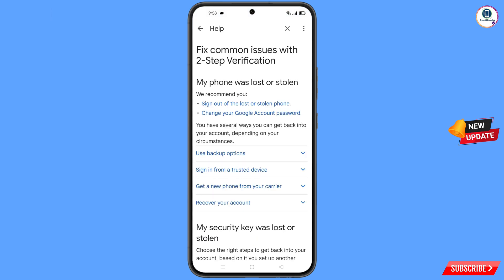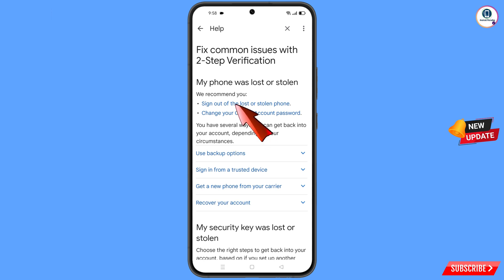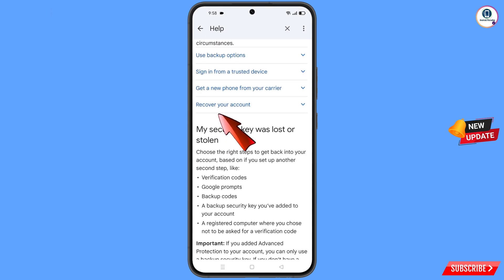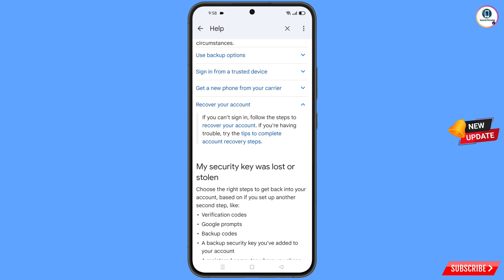You will land on the 'My Phone Was Lost or Stolen' page. You will see options: first, Sign Out of the Lost or Stolen Phone; second, Change Your Google Account Password. Scroll down and you will see the Recover Your Account option — tap on it. A dropdown menu will appear, and you will find Tips to Complete Account Recovery Steps. Tap on it.